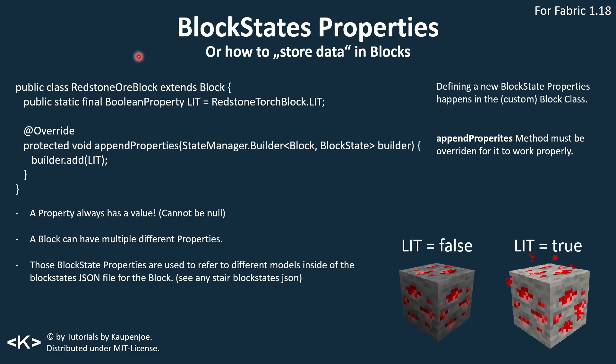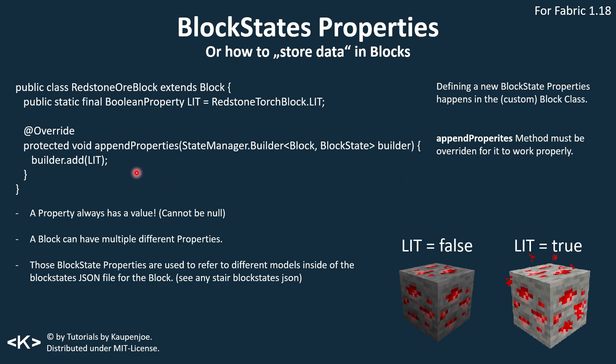Block state properties are a way of saving some data or storing some data in blocks. I can see a more trivialized version of the redstone ore block, which saves this boolean property lit right here. You can see block state properties have to basically be defined in the block class in a custom block class. And what's very important is that the append properties method is called and overridden, otherwise it will not work. A property always has a value, so it can never be null. A block can have multiple different properties.